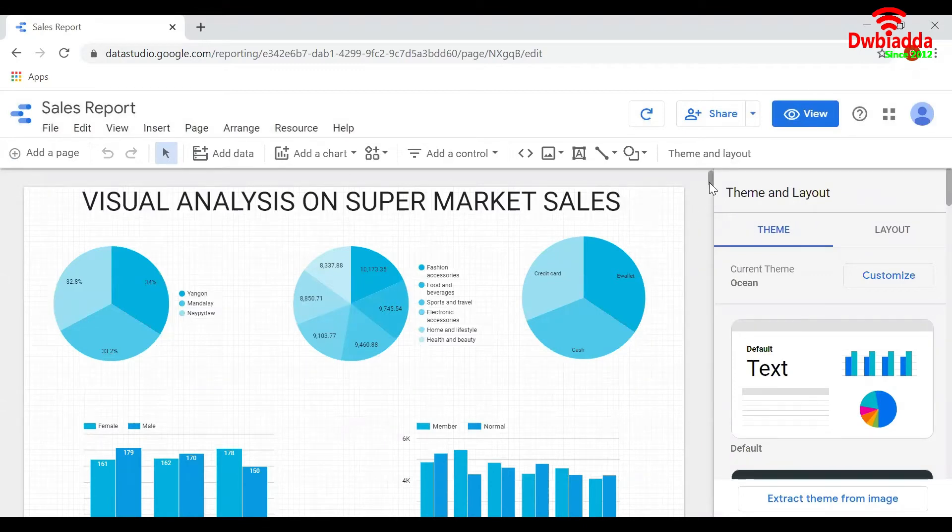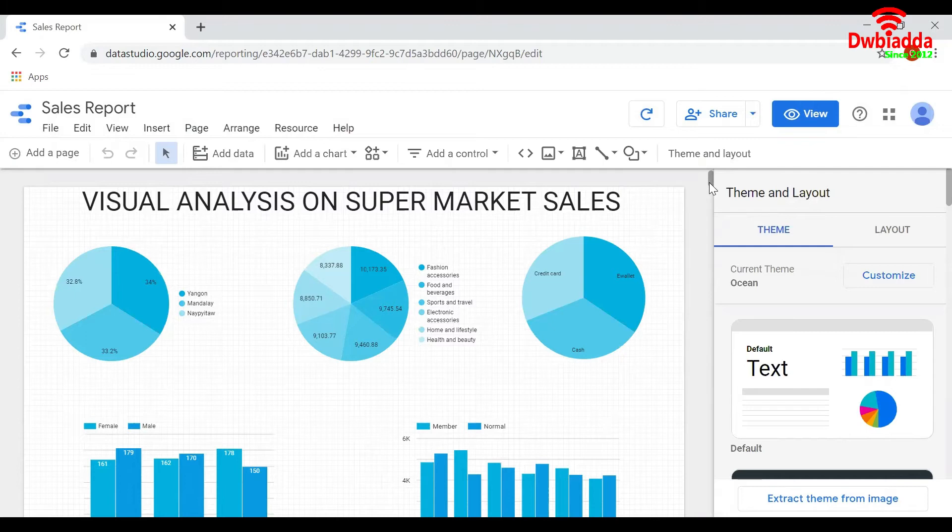So we saw how to edit data for the report level. Now let us see how to edit data for each chart.